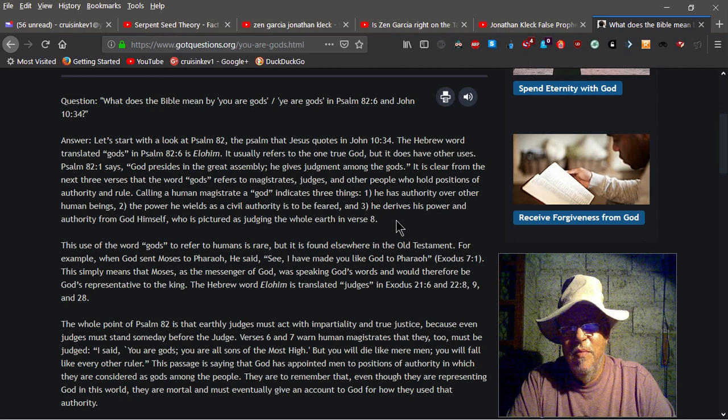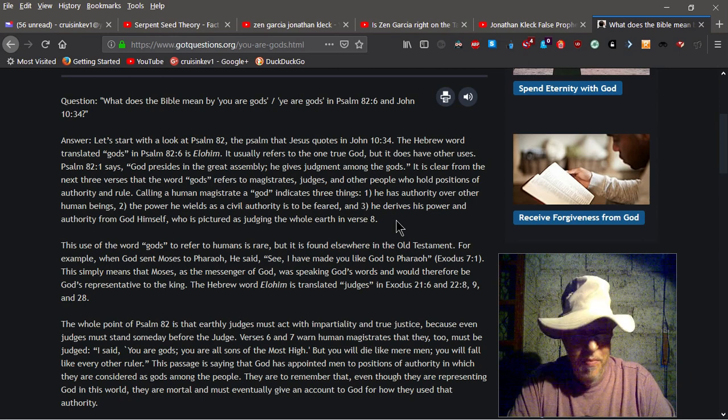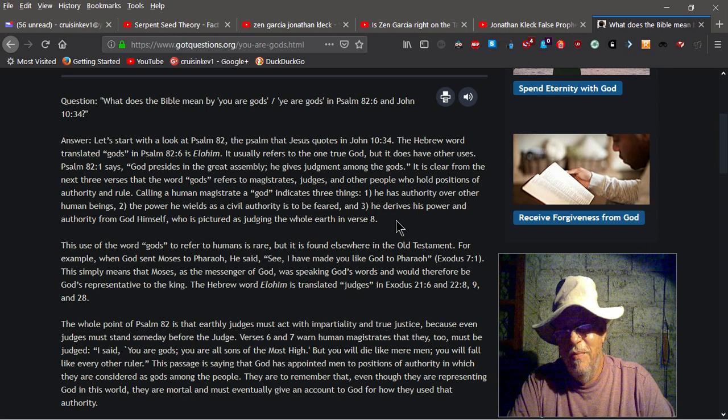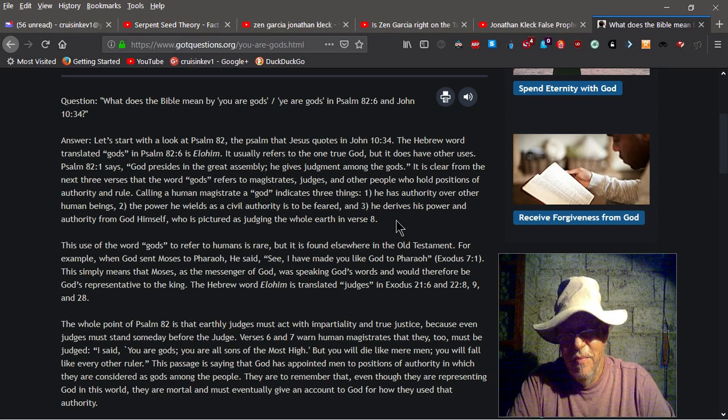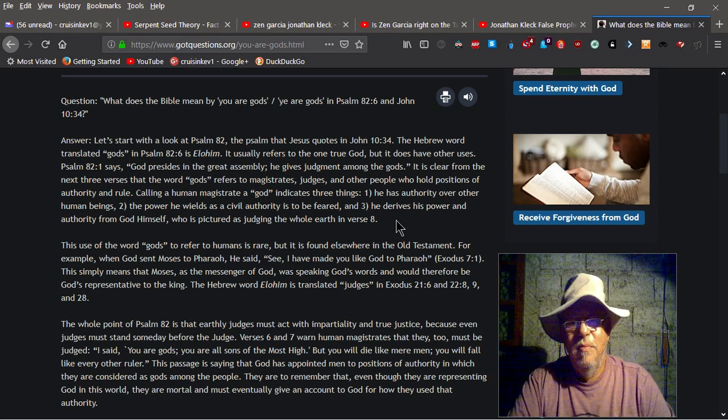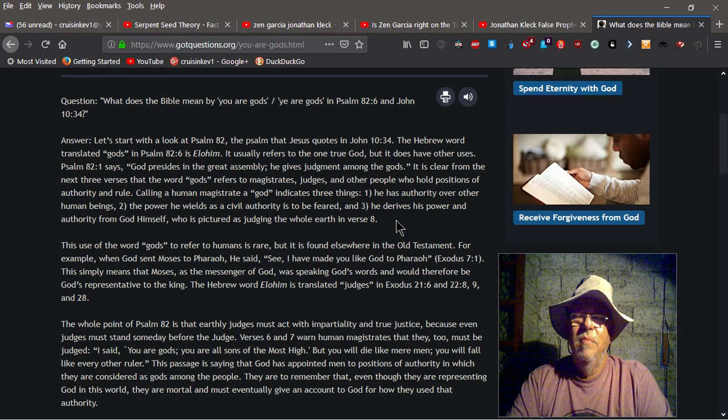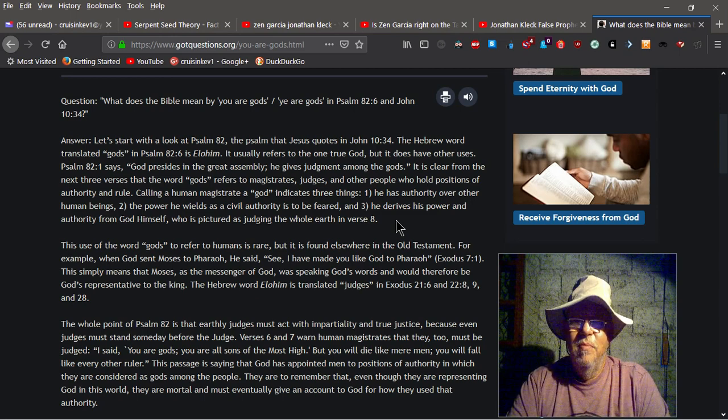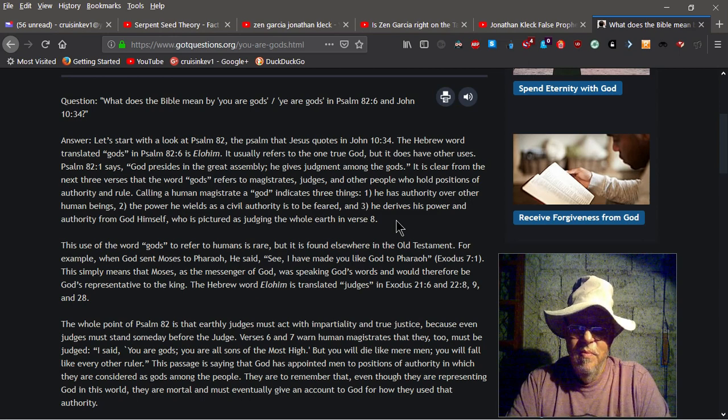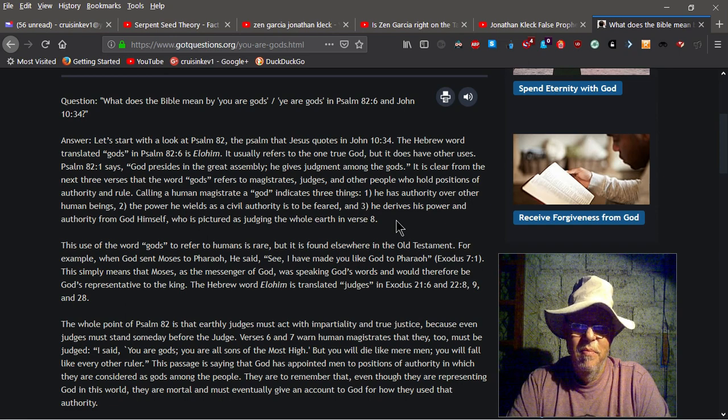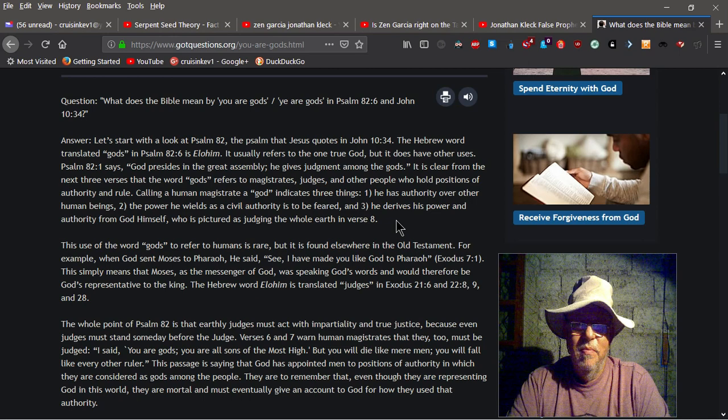It is clear from the next three verses that the word gods refers to magistrates, judges, and other people who hold positions of authority and rule. Calling a human magistrate a god indicates three things. 1. He has authority over other human beings. 2. The power he wields as a civil authority is to be feared. And 3. He derives his power and authority from God himself, who is pictured as judging the whole earth in verse 8.